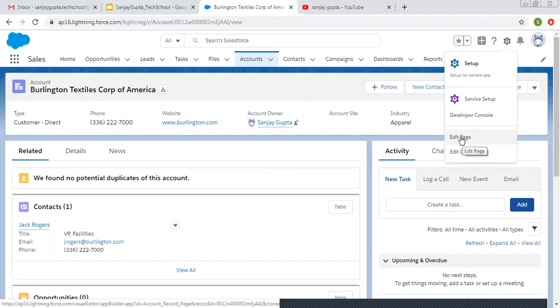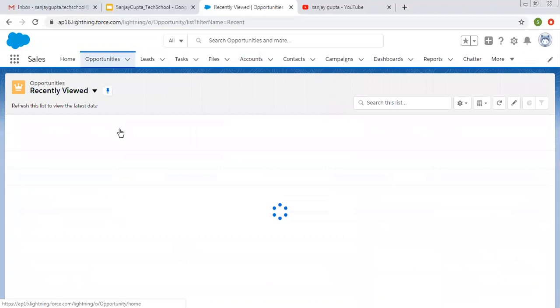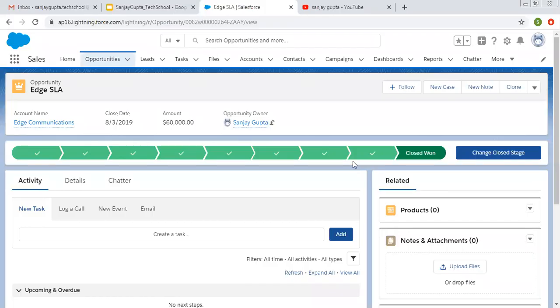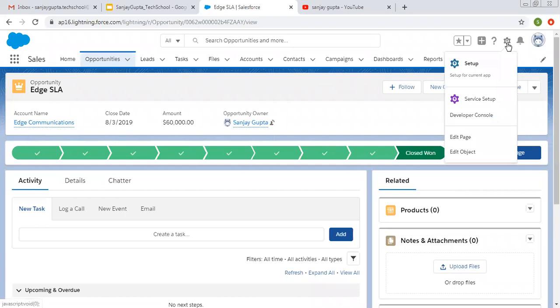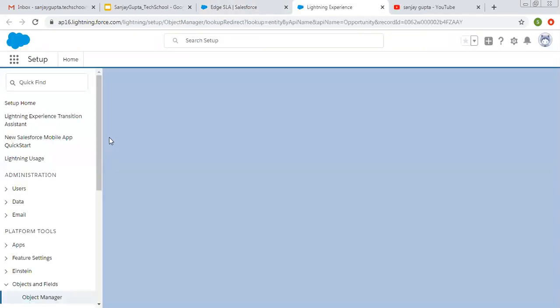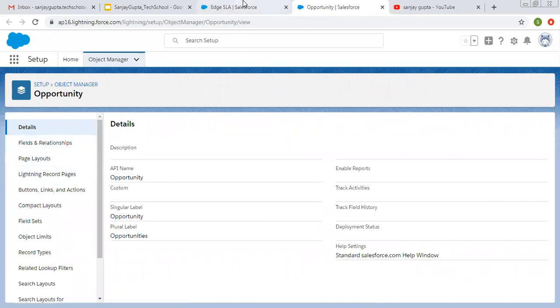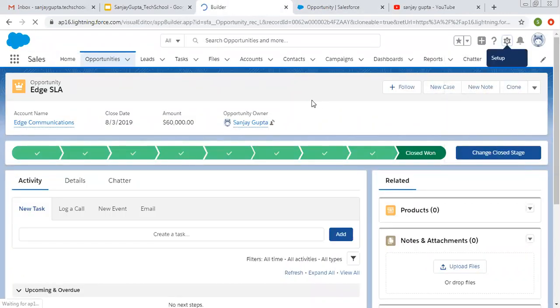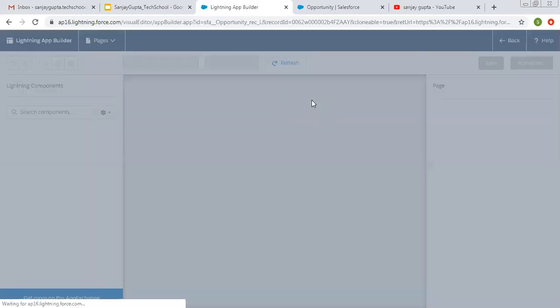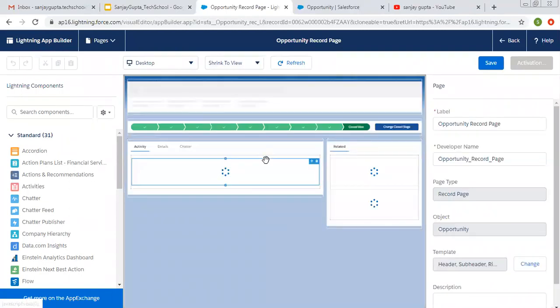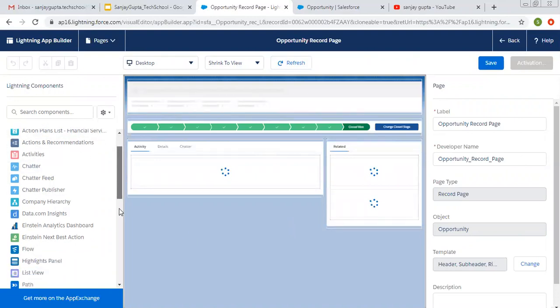For example, if I select opportunities and open any opportunity record, I can click on the gear icon and see both edit object and edit page options. If I click edit object, it will open the opportunity object for editing. If I click edit page, it will open this opportunity record page in edit form using Lightning App Builder, where you can place any standard and custom component.